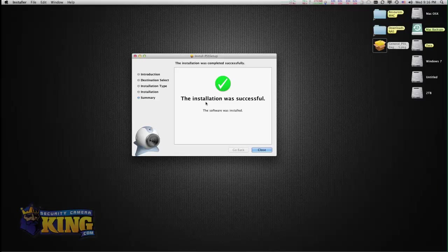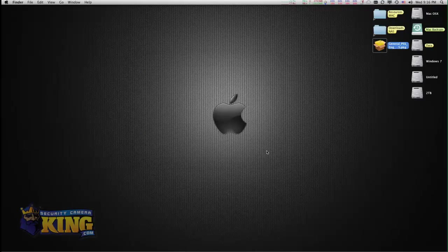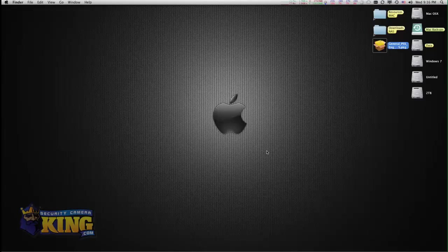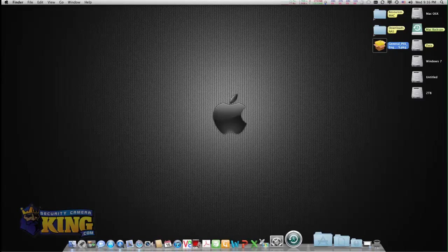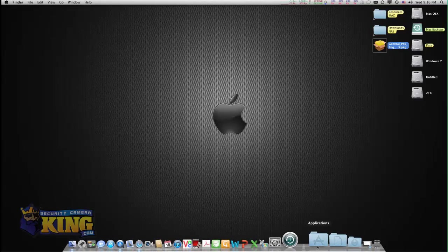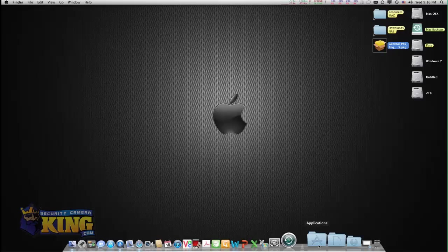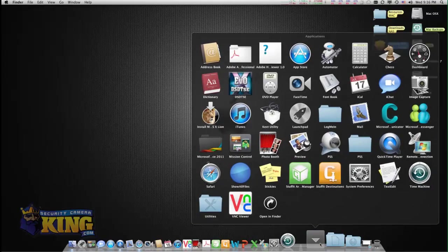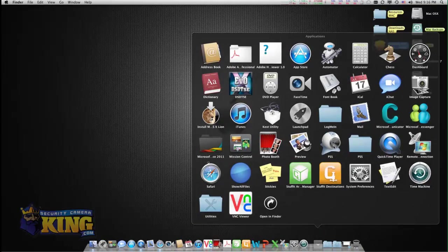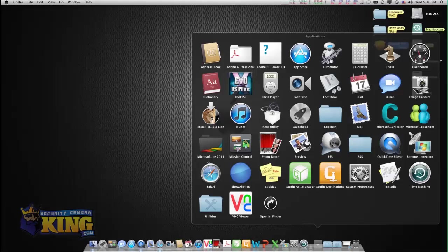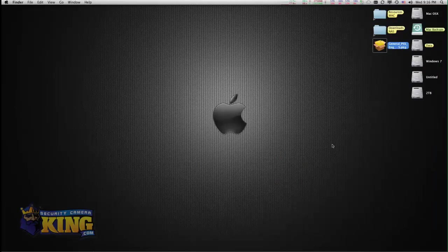Once it's installed, it's going to say the installation was successful. Then you close it. All applications on a Mac go to the applications folder, so you click on it and you will see the icon PSS. You can drag it to your desktop or just click it.